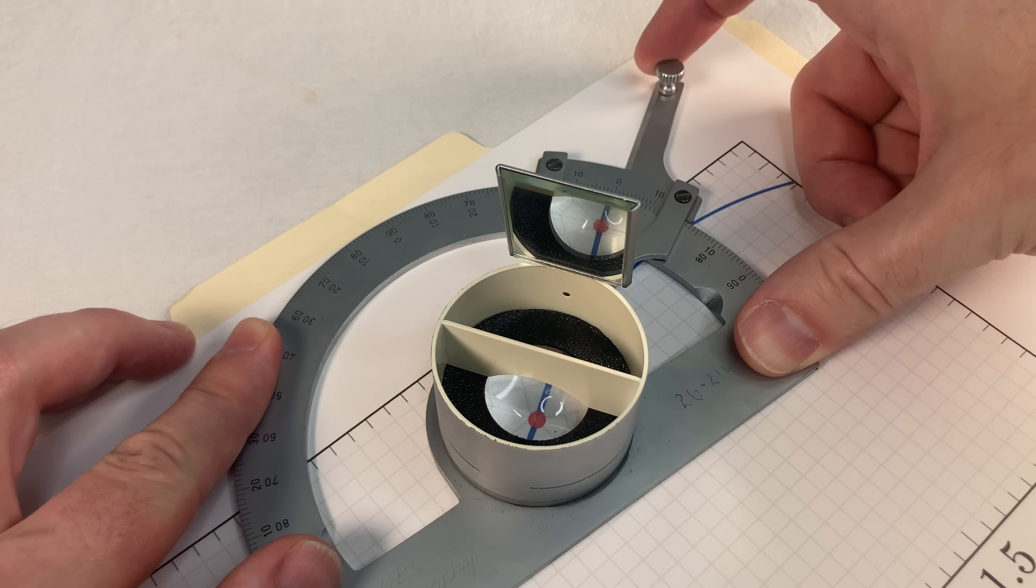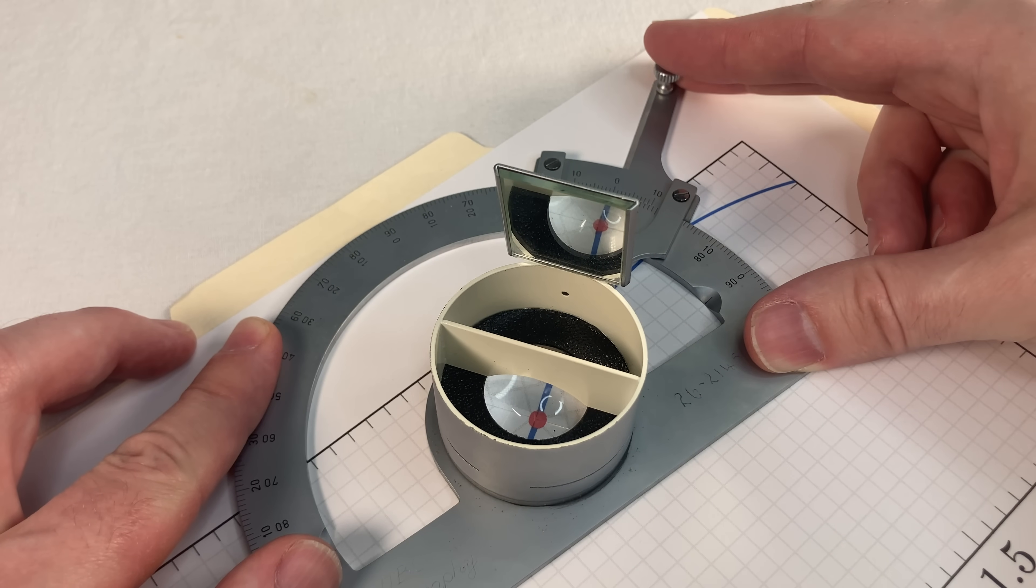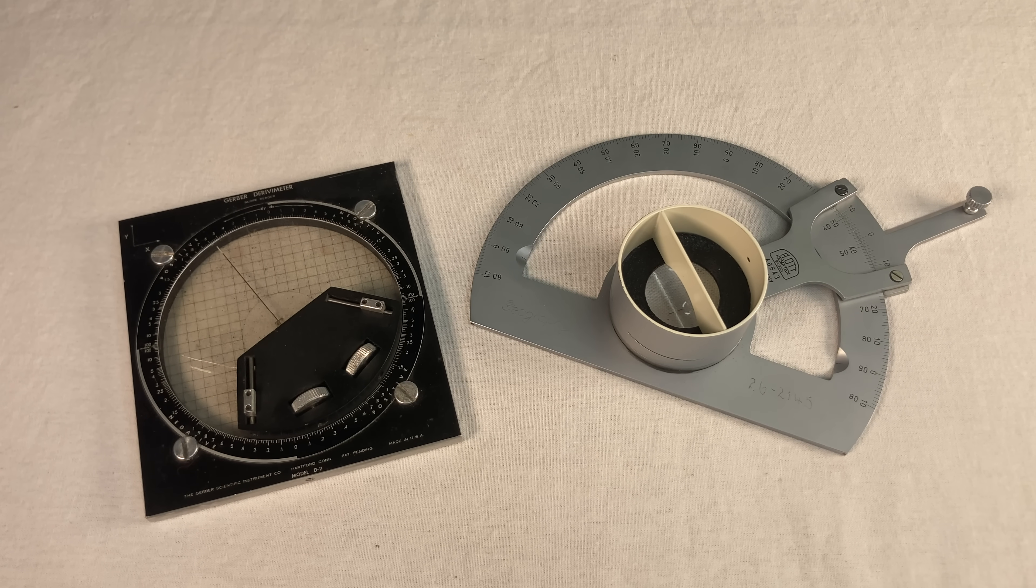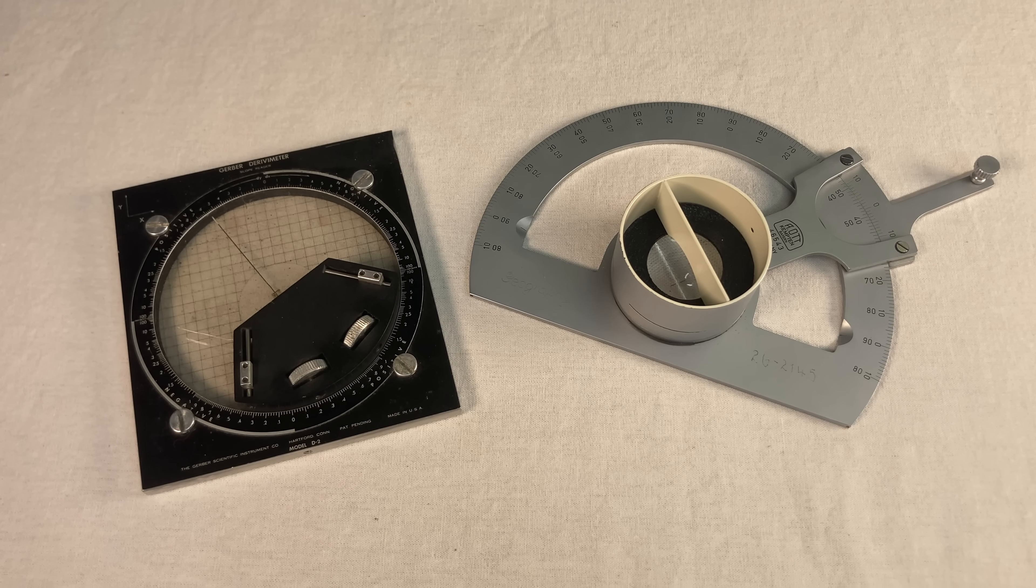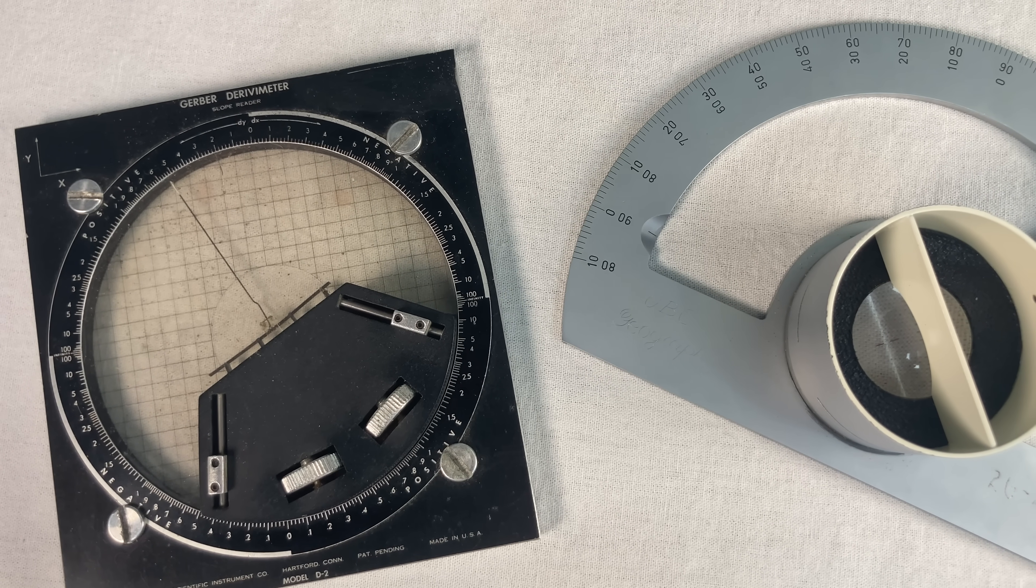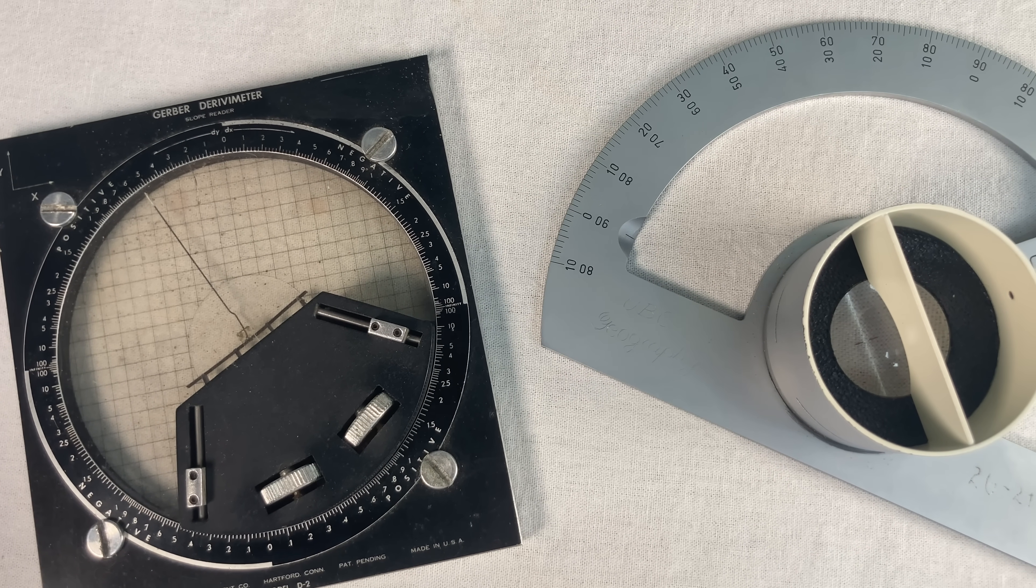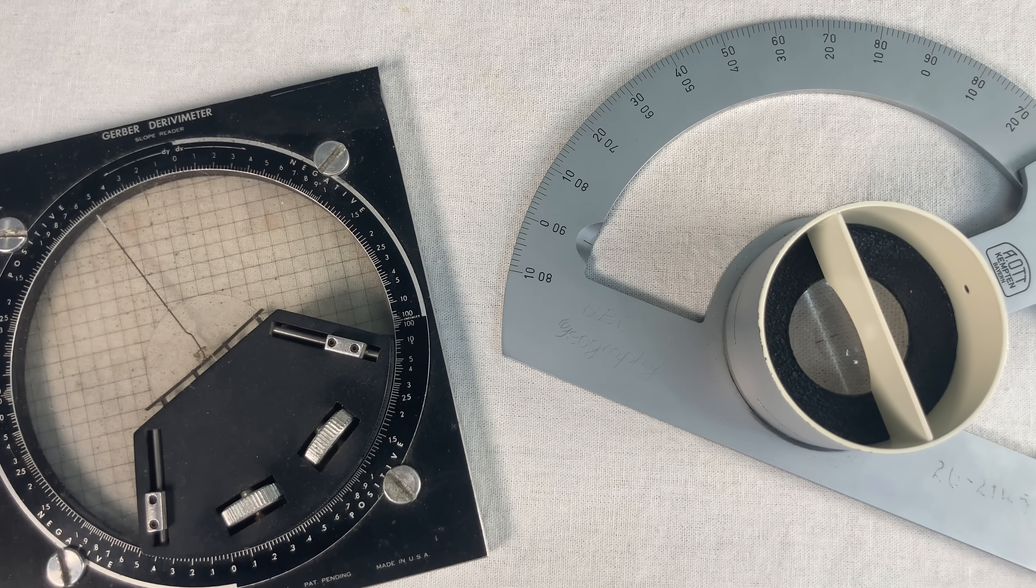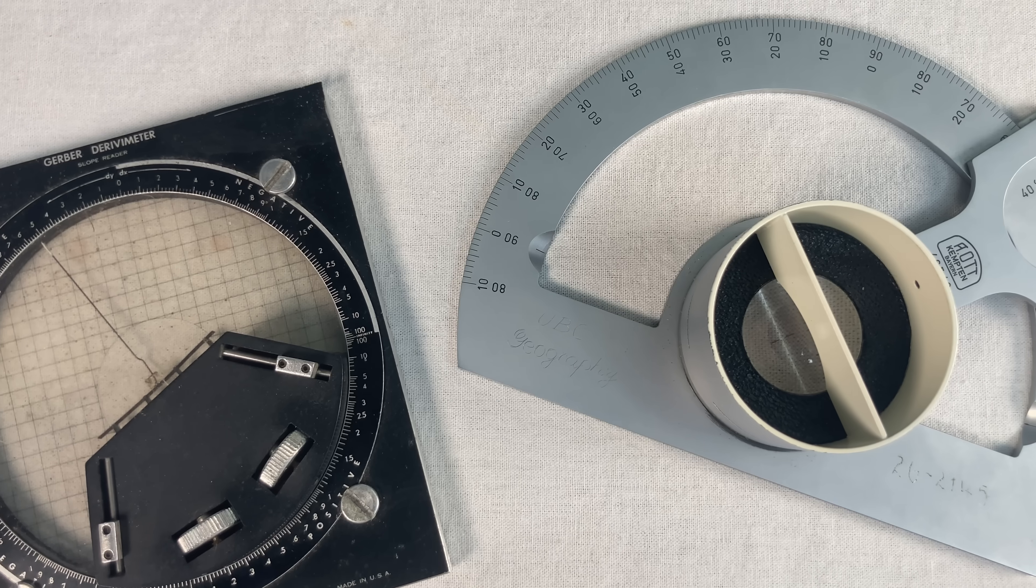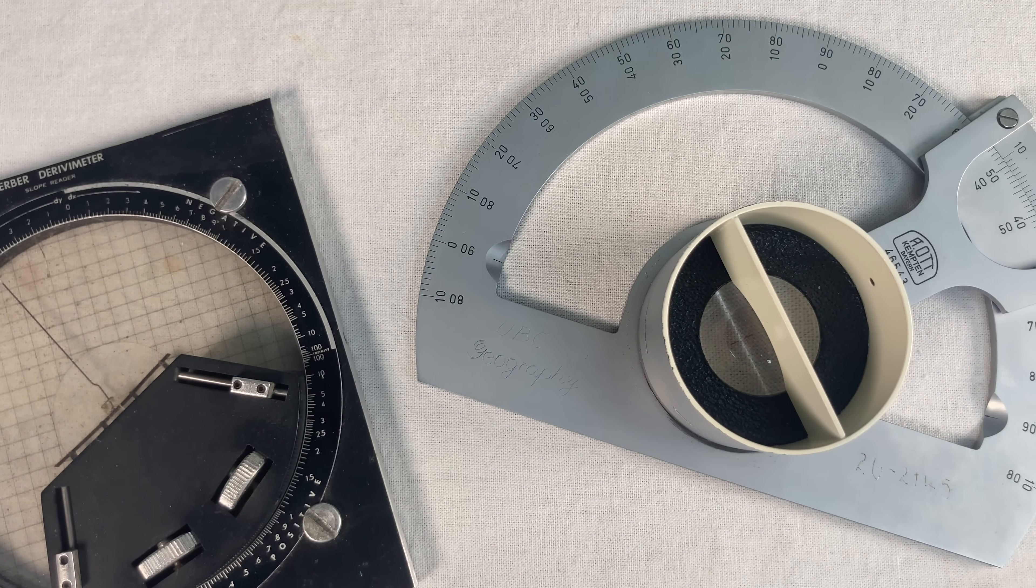As far as I can tell, these things are super rare. I looked for years before I found the Gerber, and even longer to get the Ott. Could it be that I'm the only person in the world to own working examples of both commercially produced derivometers?